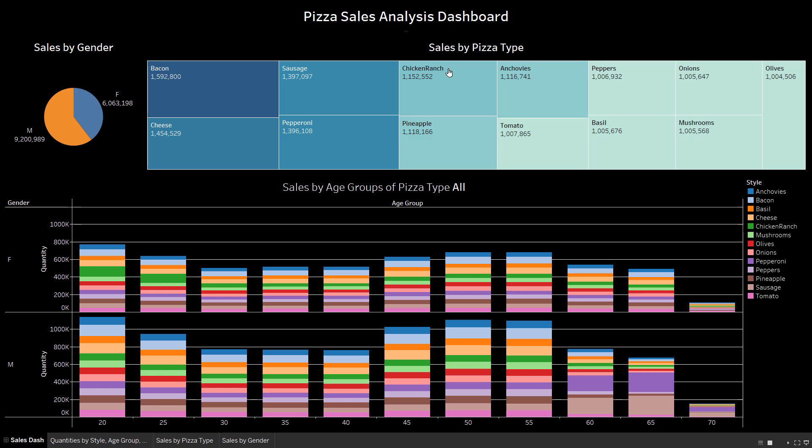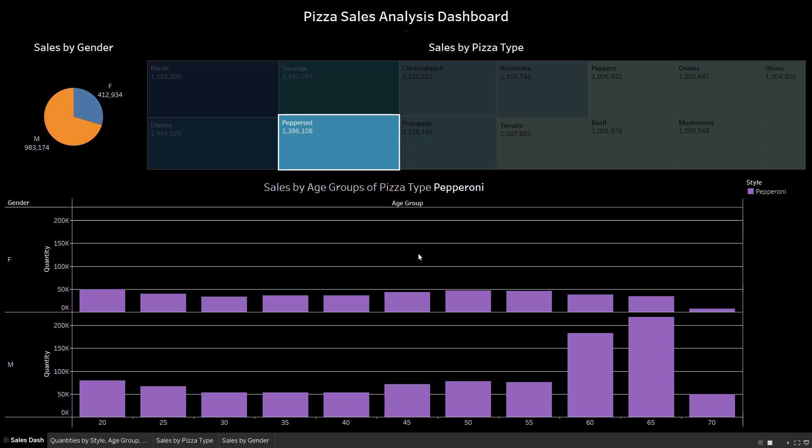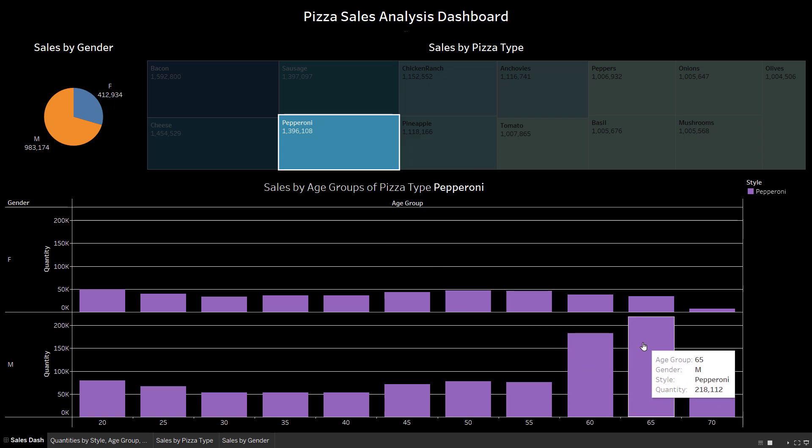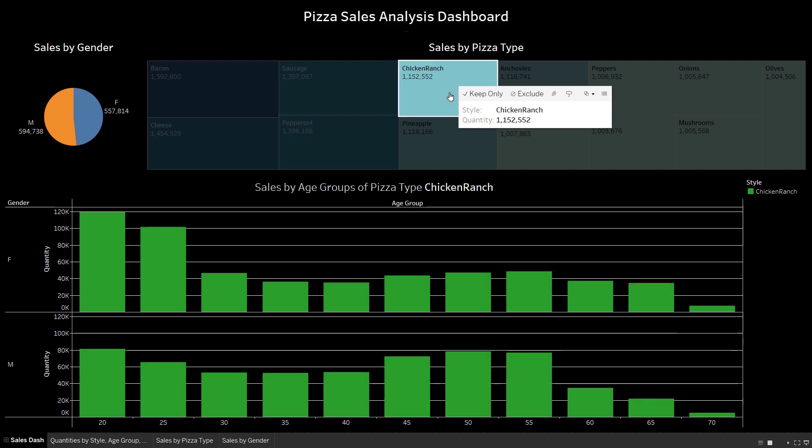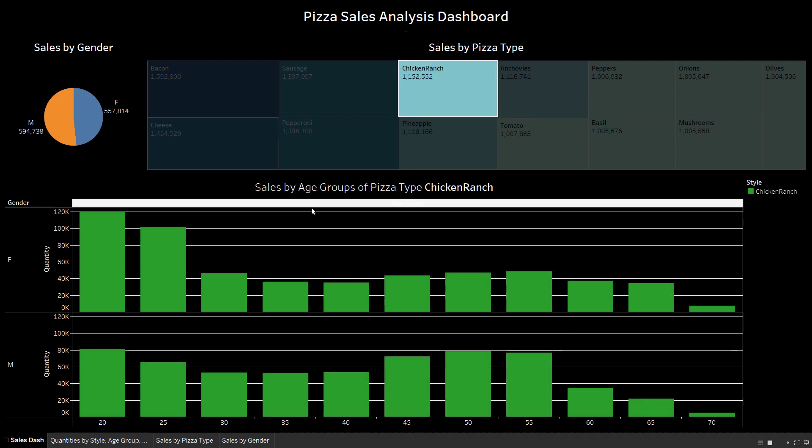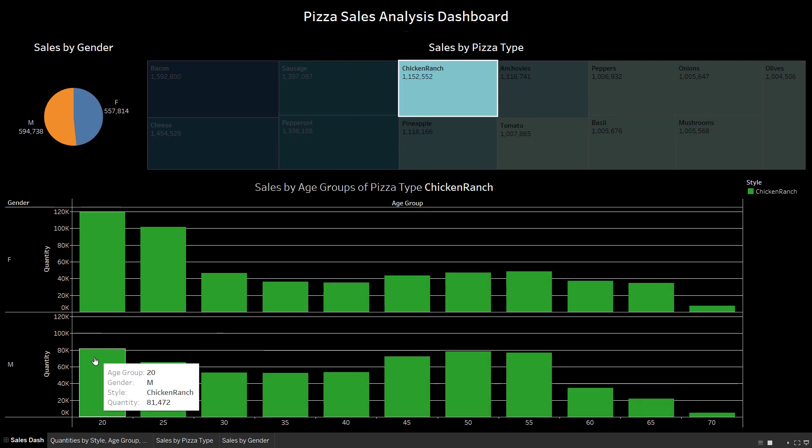For example, on this dashboard of pizza sales, we can clearly see that our senior customers prefer pepperoni, while the chicken ranch pizza is popular with customers in their 20s—valuable information for targeted marketing campaigns.